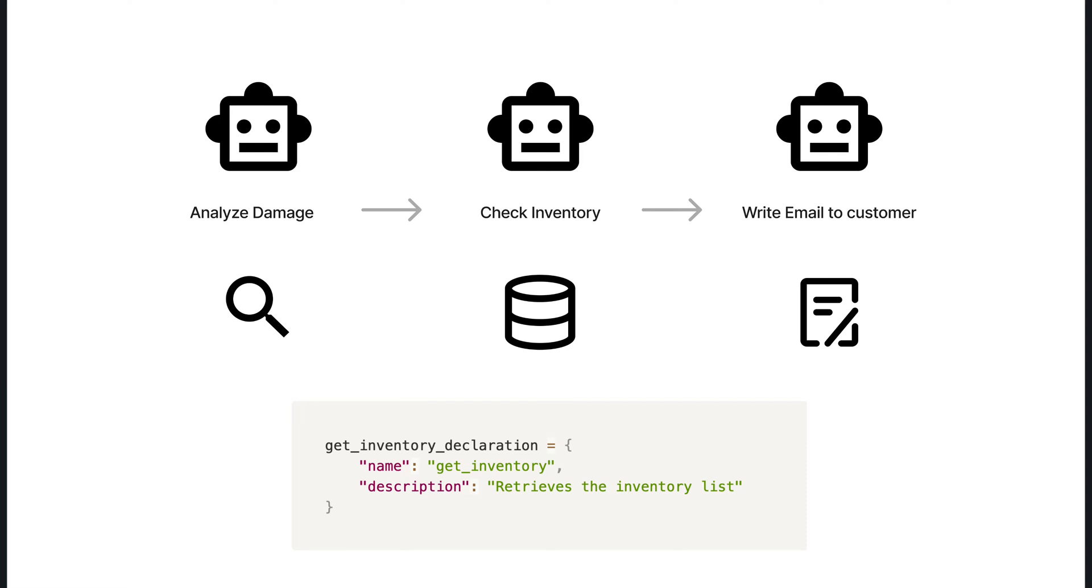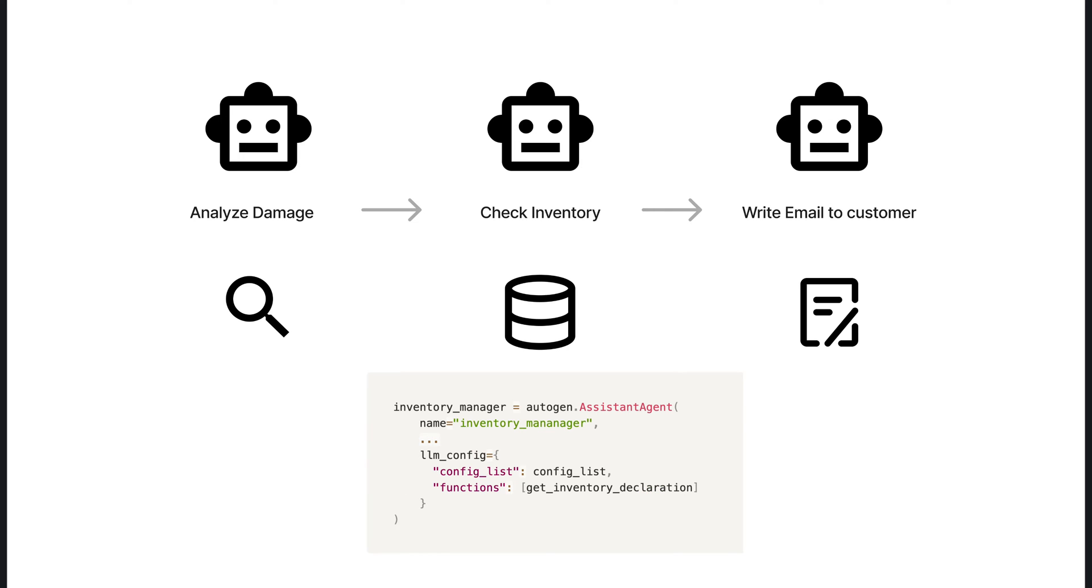We will use function mapping to clearly define how our Autogen agents interact with different functionalities. First, we create a function declaration, like GetInventoryDeclaration, which serves as an identifier. This declaration includes the function's name and a description, essentially a contract stating what the function does - retrieving the inventory list. After establishing the declaration, we associate it with the appropriate agent. By adding GetInventoryDeclaration to the functions list within the InventoryManager configuration, we're instructing the InventoryManager about the existence of the GetInventory function and how to invoke it. This mapping ensures that when the time comes, the InventoryManager knows exactly how to execute the function to obtain the inventory data.